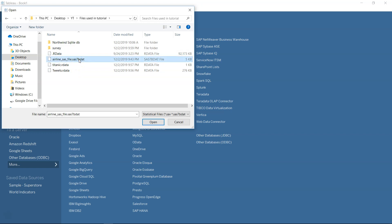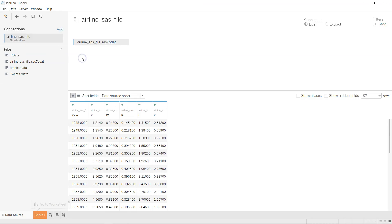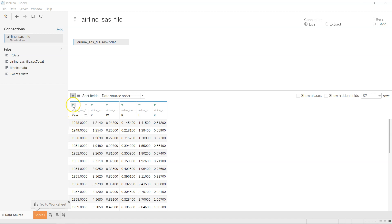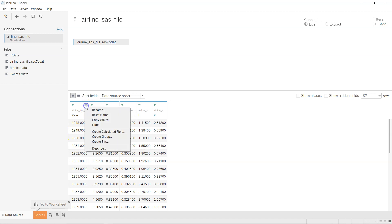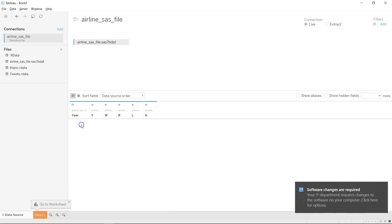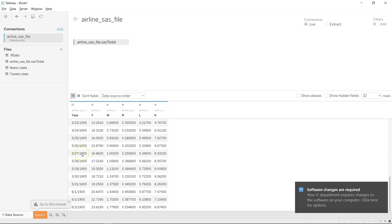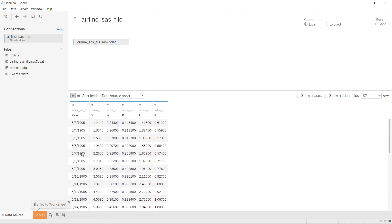Here is a sample airline dataset. If I double-click it, it loads the data showing yearly information about airlines with several numerical variables. One thing to note is that the year column is coming in as numeric. You can go ahead and change it to a date type, and this way it will be treated as a date column, which you can then verify with whoever provided the data.